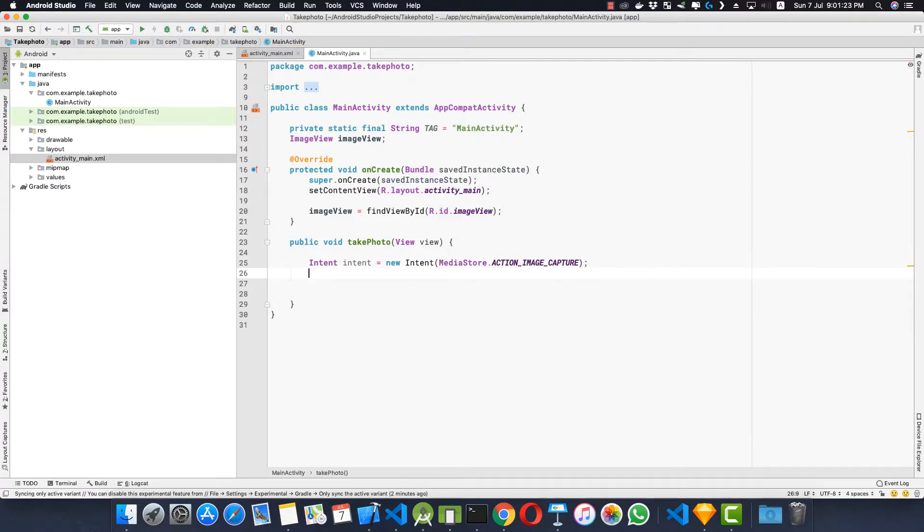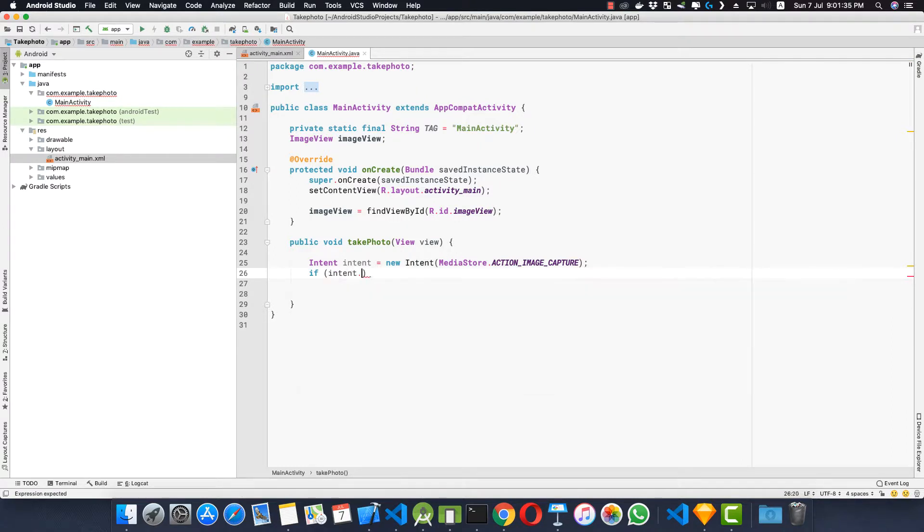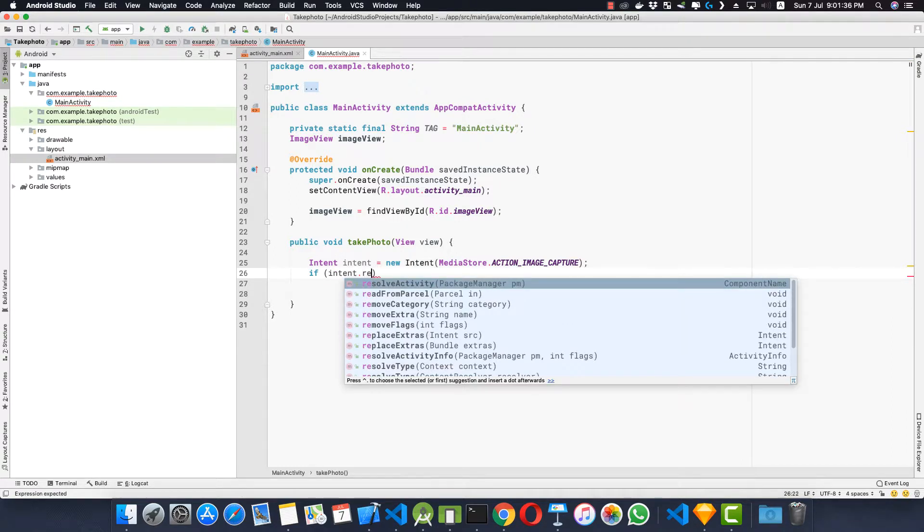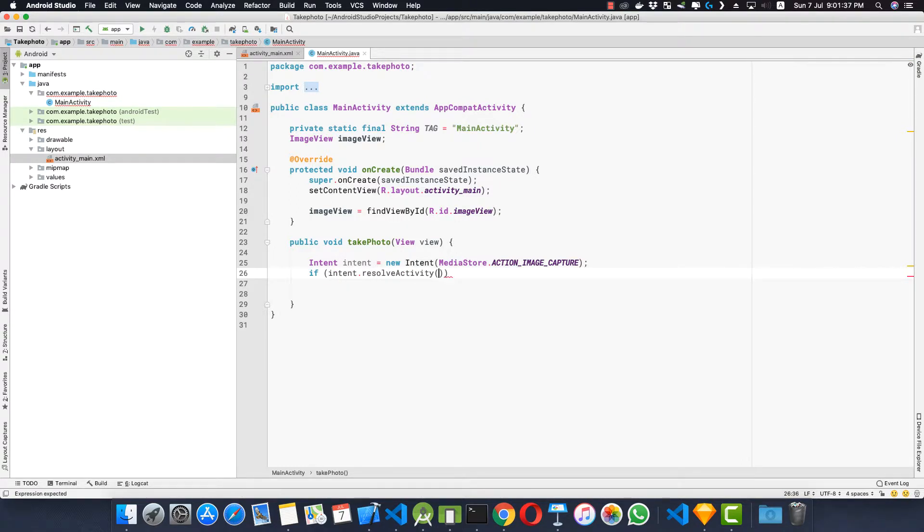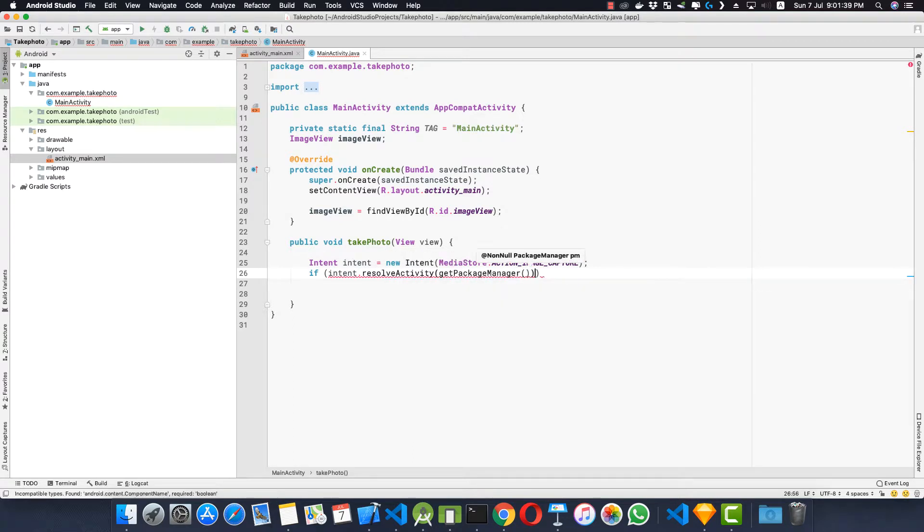Now we'll check if any application is inside the device that will be able to handle this intent. So what we'll do, we'll make an if check: if intent.resolveActivity getPackageManager is not equal to null,